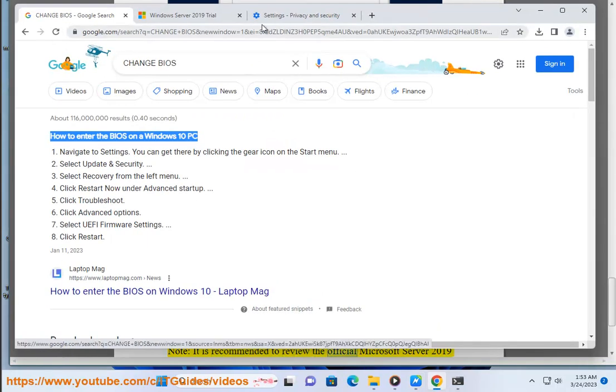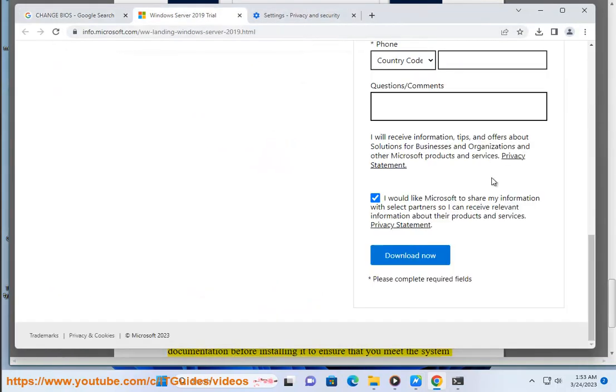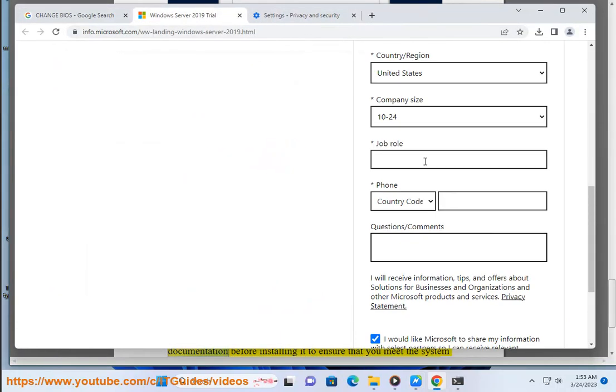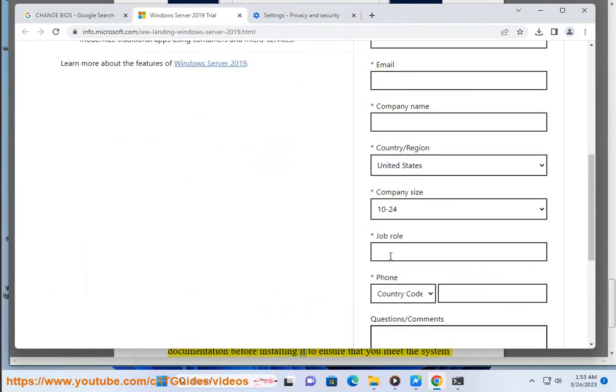It is recommended to review the official Microsoft Server 2019 documentation before installing it to ensure that you meet the system requirements and to familiarize yourself with the installation process.